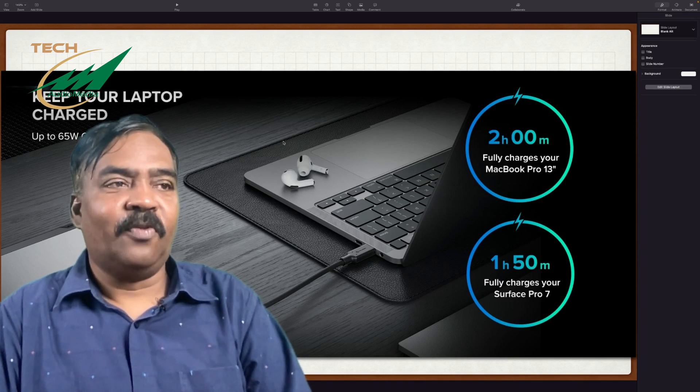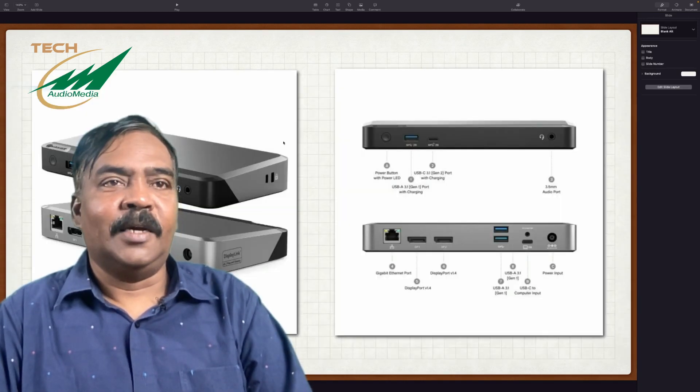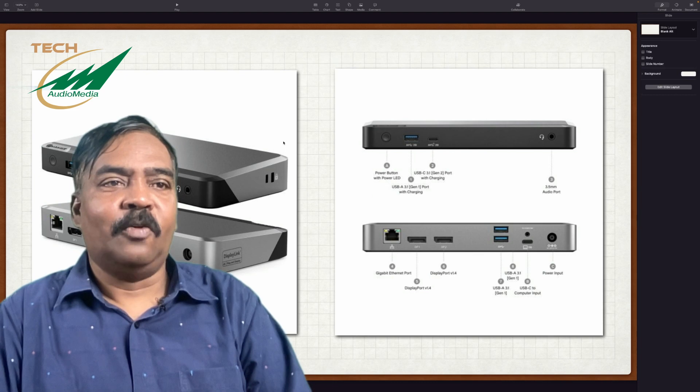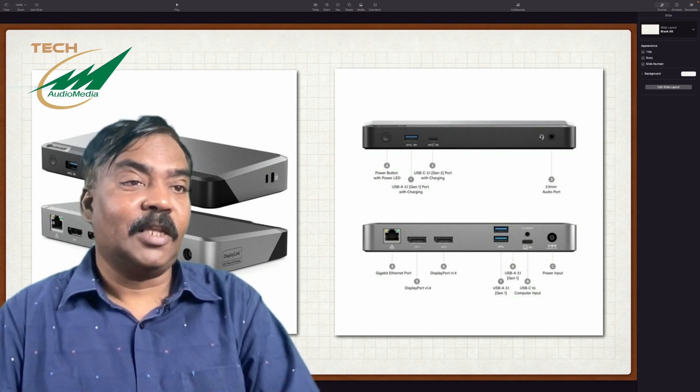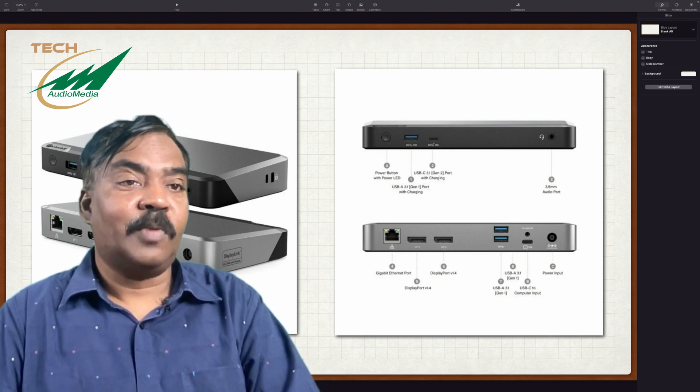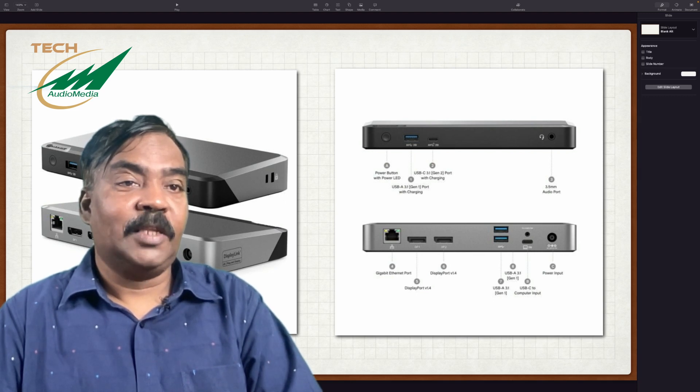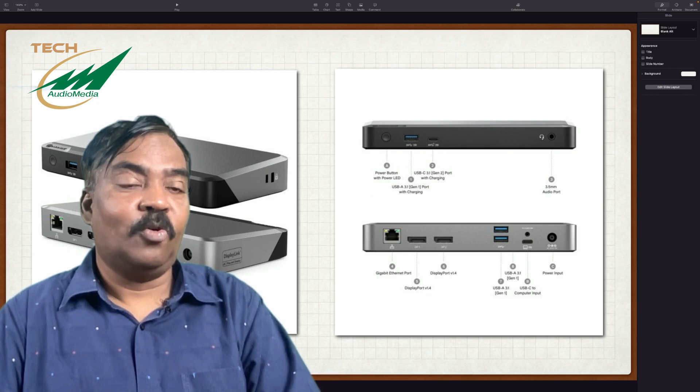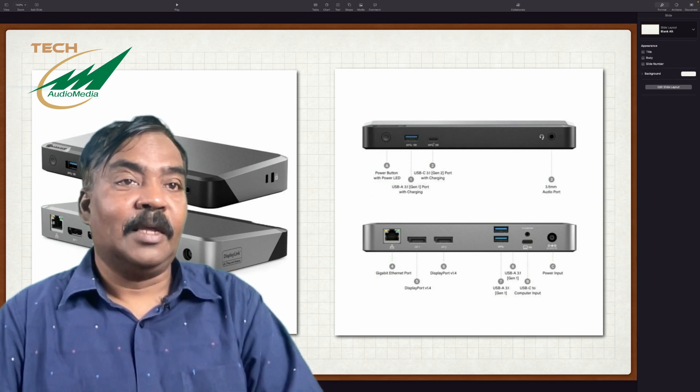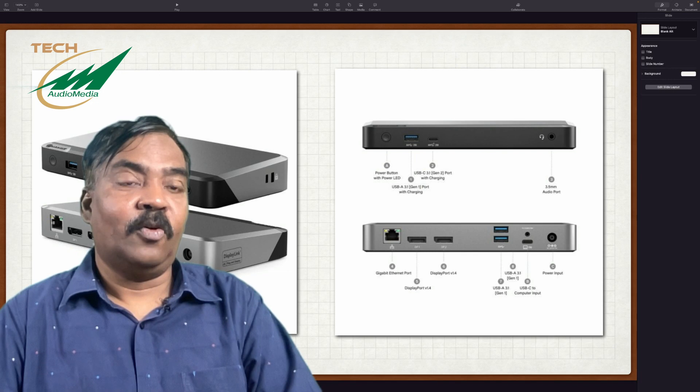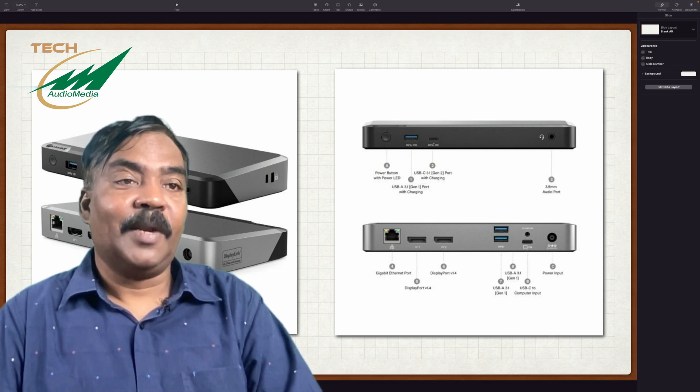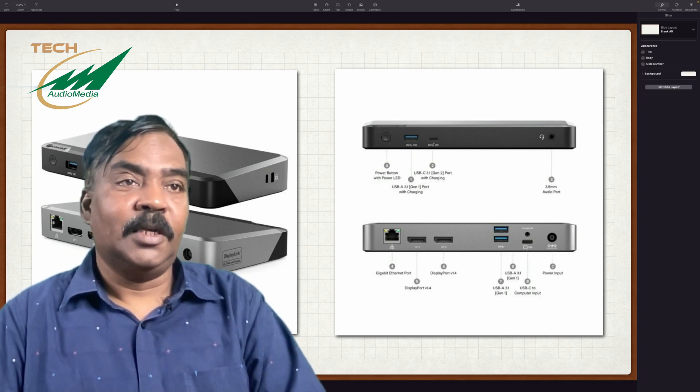Except for this, if you look at the inputs and outputs available in this machine, you have a gigabit Ethernet port, you have two display ports, USB 3.1 with two ports. Then this special USB-C port is what is connected to your Mac. Then there is a port to connect the power supply that comes along with this unit.